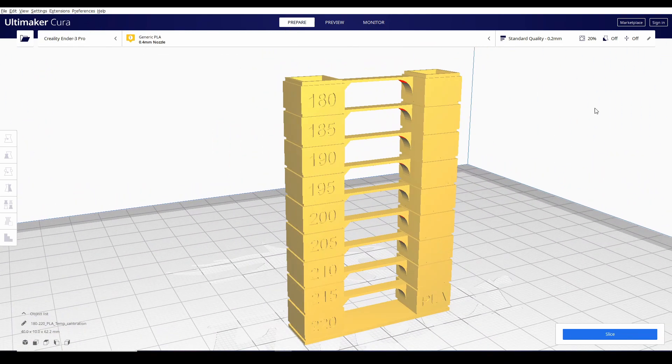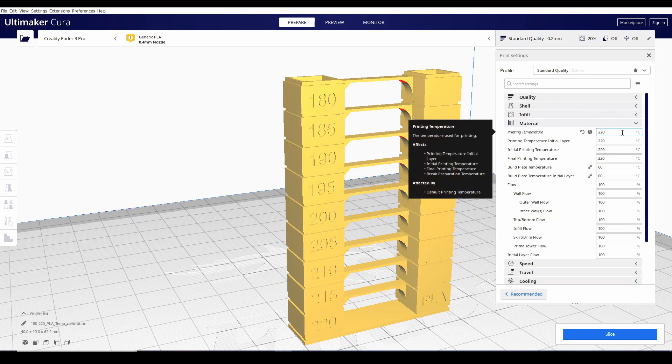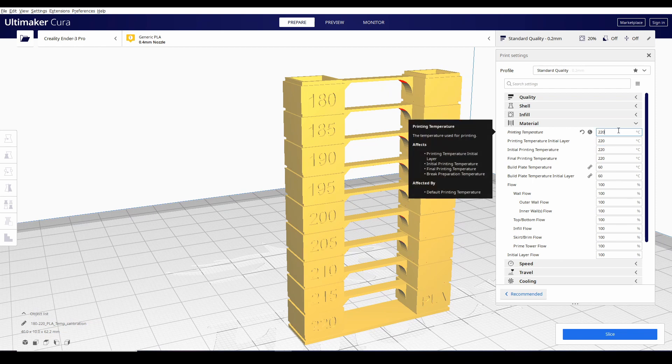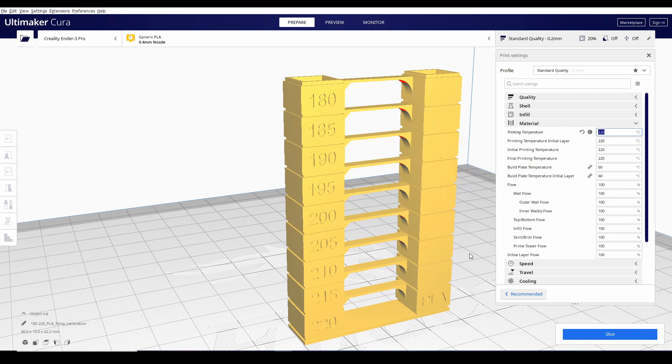Kung mapupunta kayo dito sa materials tab ng Cura, makikita nyo, isa lang yung pwede nyong ilagay na printing temperature. So, 220. So, papano yung mga succeeding layers?